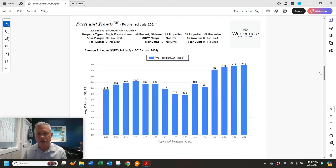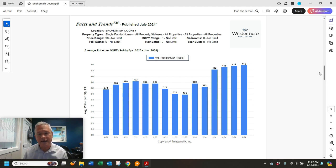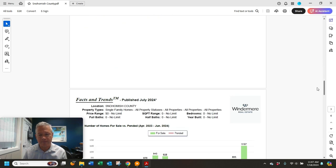Average dollar per square foot, $419 per square foot. That's pretty much similar to the last couple of months, $418 in May.